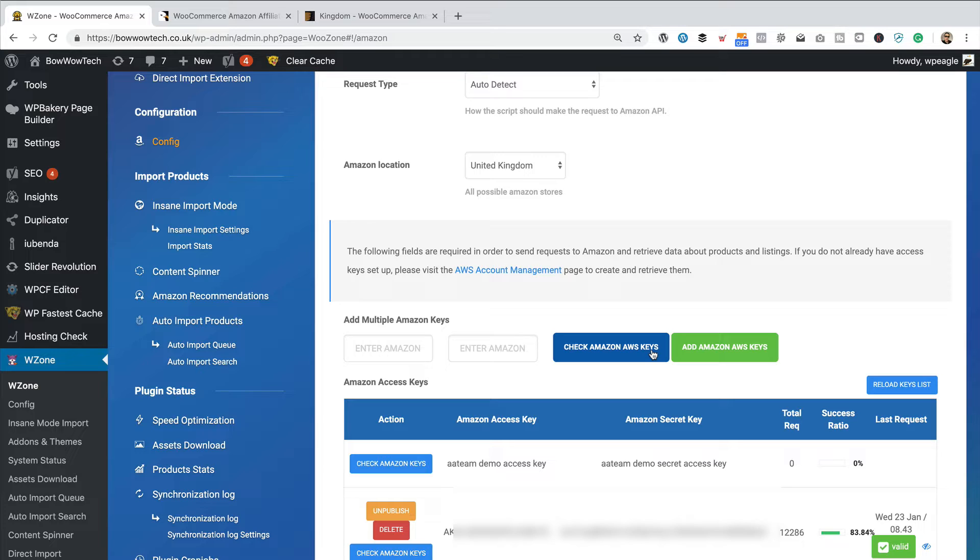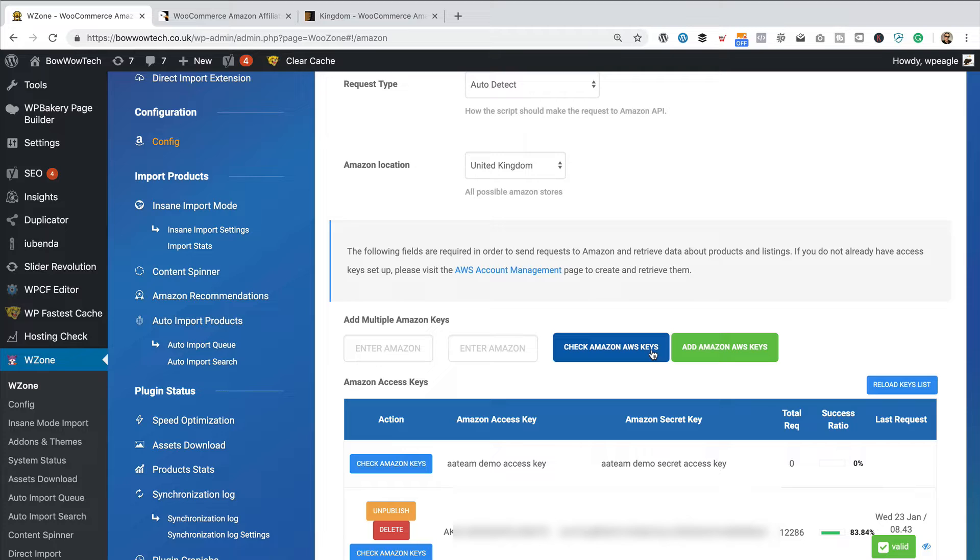They're still there. So, I'm guessing all the settings are all fine. So, that's WooZone updated. That was easy as pie, wasn't it?